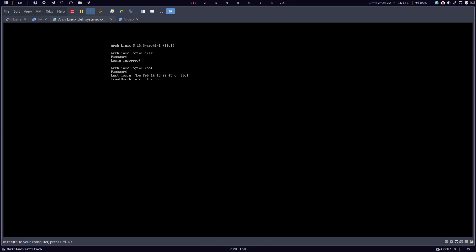But I said, if, and that's an if, if you go... well let's go with first of all, loadkeys de-latin. If you go to /boot, yes, enter, ls, and you go to the loader, this is the place to be.